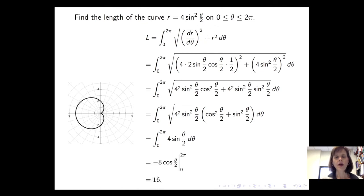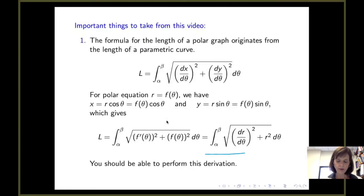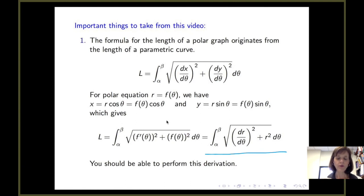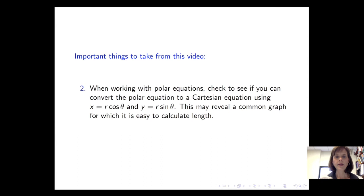Integrating that expression gives an answer of 16 units for the length of the curve r equals 4 sine squared(θ/2) on the interval from 0 to 2pi. To summarize the main ideas: the formula for the length of a polar curve — the integral from alpha to beta of the square root of dr/dθ squared plus r squared, d theta — is derived from the parametric arc length formula, a derivation you should be able to perform. Additionally, when working with polar equations, check if you can convert to a Cartesian equation using x equals r cosine theta and y equals r sine theta, as this may reveal a familiar graph whose length is easy to calculate.